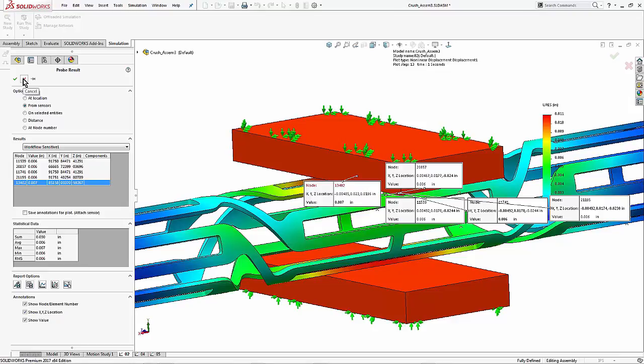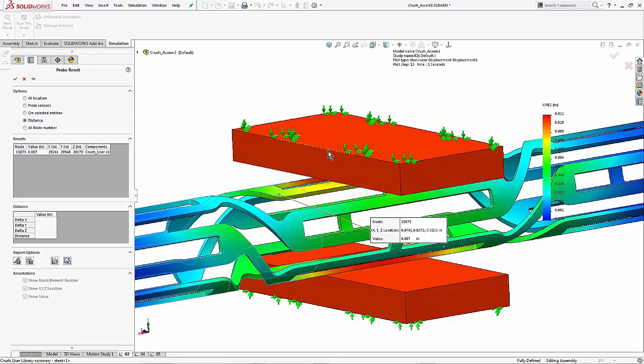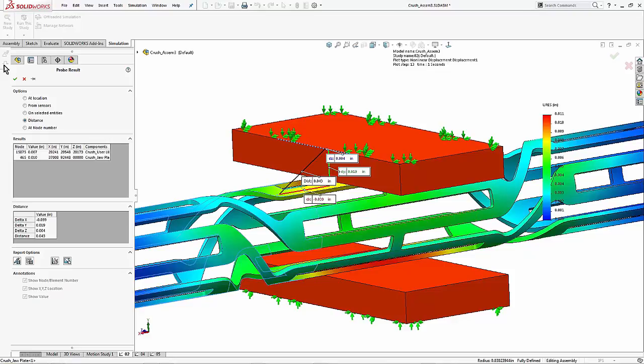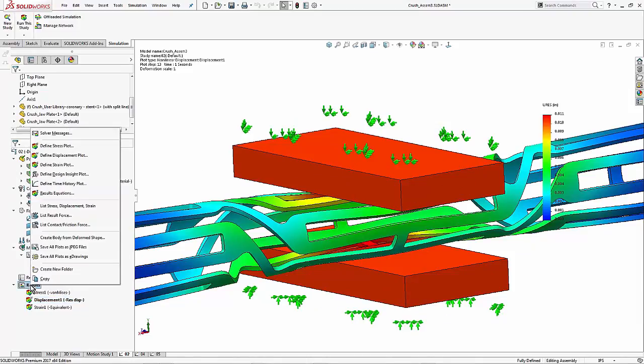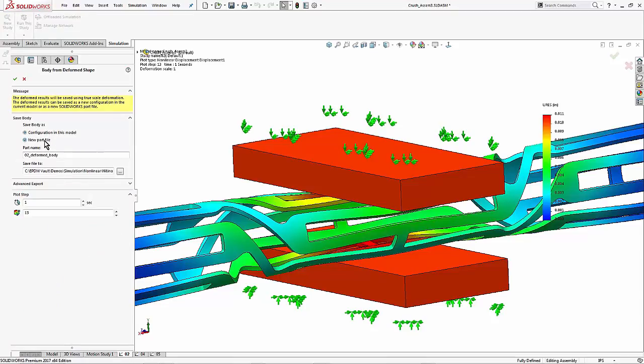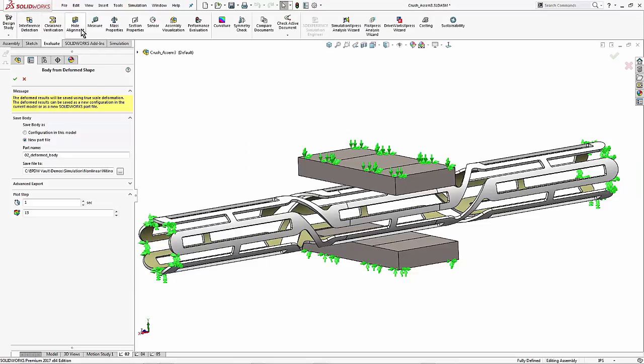The third thing I wanted to talk about was deformed bodies and getting the displacement of those. First up, if you have any level of simulation, in a displacement plot you can use distance in probe to measure between two points. You'll get XYZ of those two points. Or, if you have at least SOLIDWORKS Simulation Professional or higher, you can right click on the results folder and save this body as a deformed shape. This new body can be imported into your assemblies to check for interference or just to do your own displacement calculations using the SOLIDWORKS's evaluate measure tool.